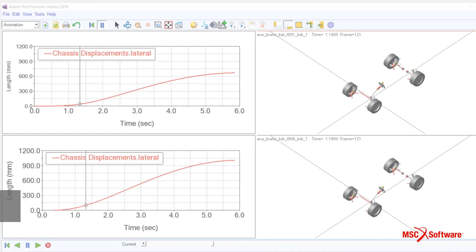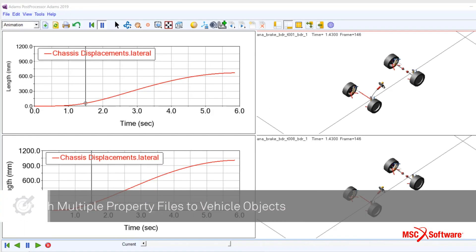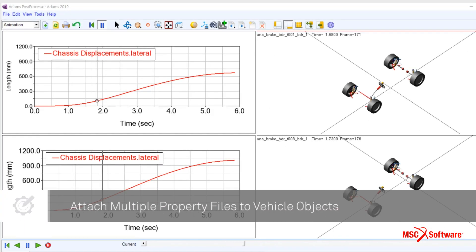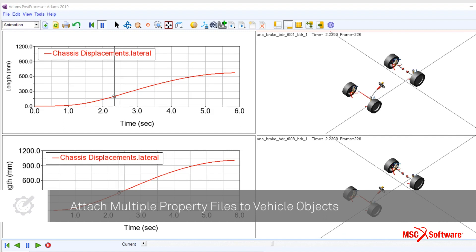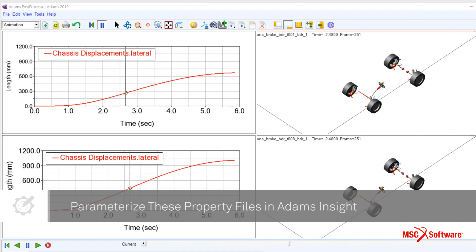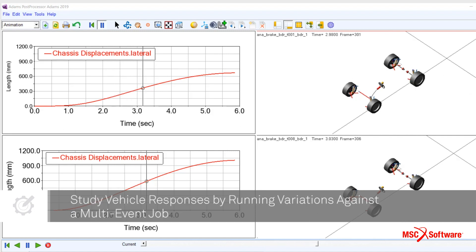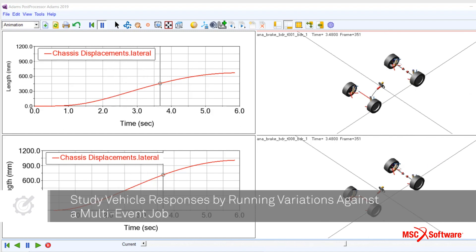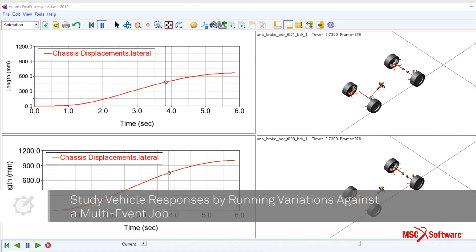In this video, we attached multiple property files to vehicle objects, parameterized them in Adams Insight, and studied vehicle responses by running these parametric variations against a multi-event job.